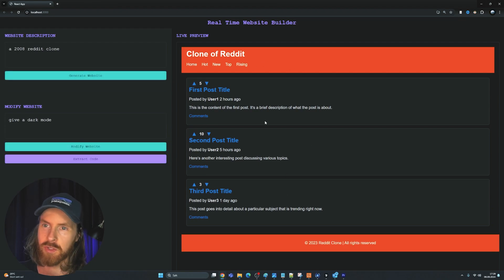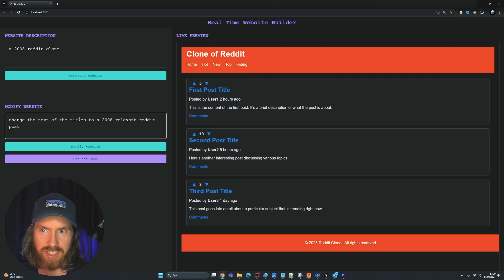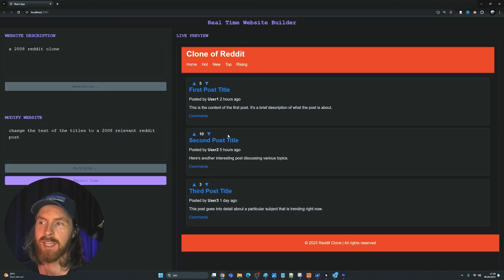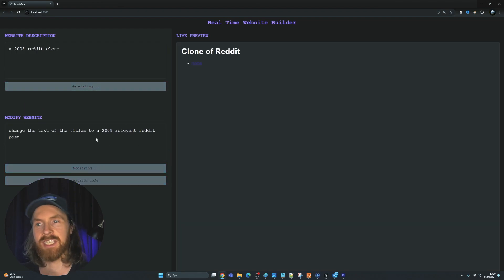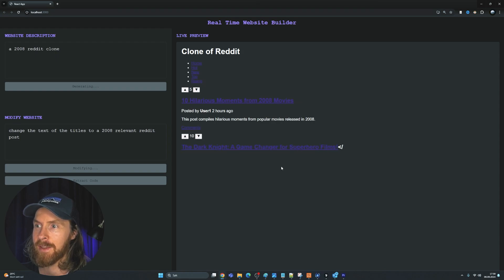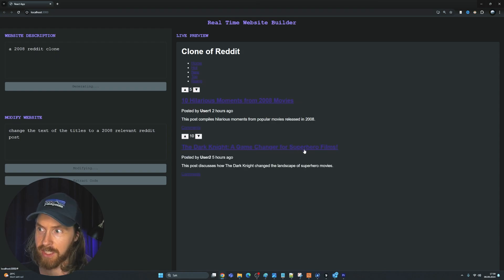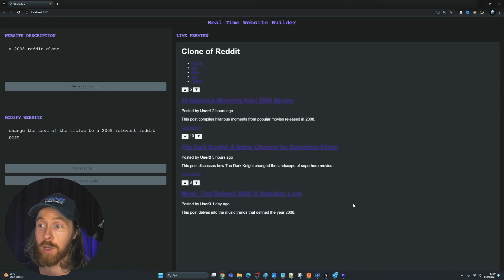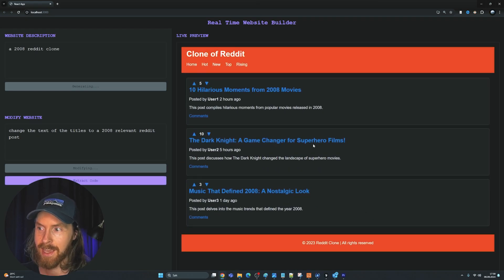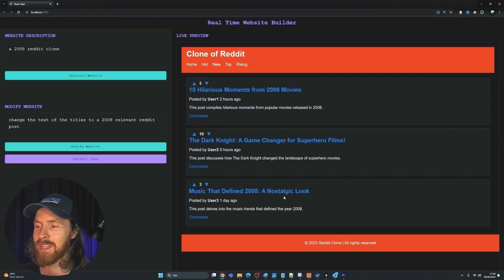We can also do some more interesting stuff. Let me show you that we can change the text of the titles to 2008-relevant Reddit posts, so now we can see if we can get something that was actually relevant to the 2008 era. Let's see what we get — "Ten hilarious moments of The Dark Knight", "A game changer", "Music that defined 2008". That was pretty good.